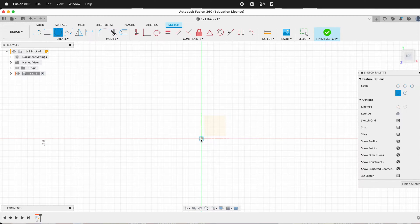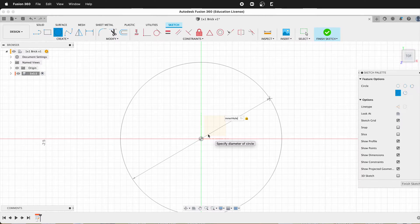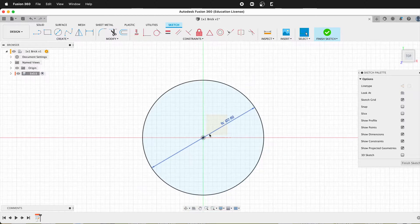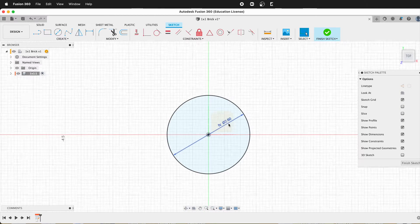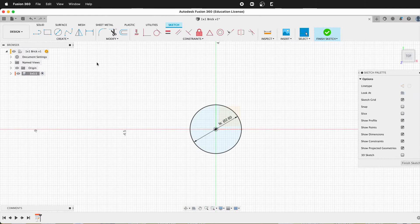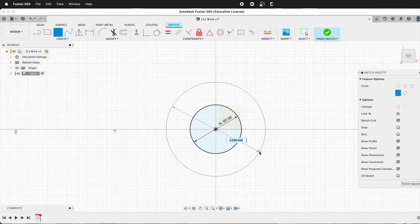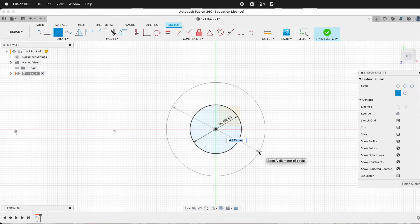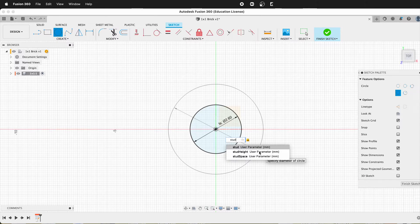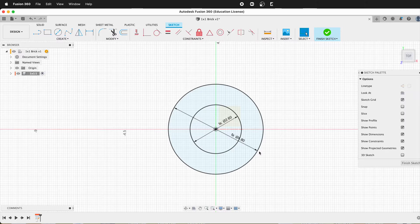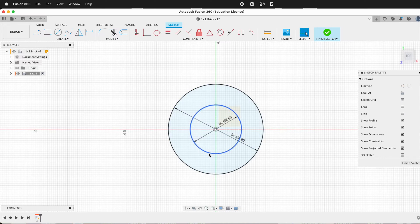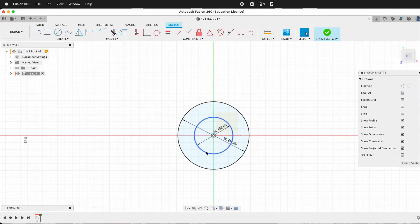So the first circle will be inner hole, and that is 2.6 millimeters. Then I'm going to get another circle. And I'll call this one stud, and that's 4.8. Remember, we derived all these from the base unit.